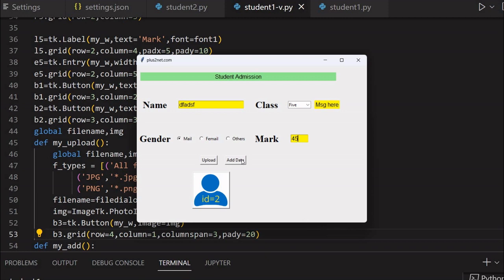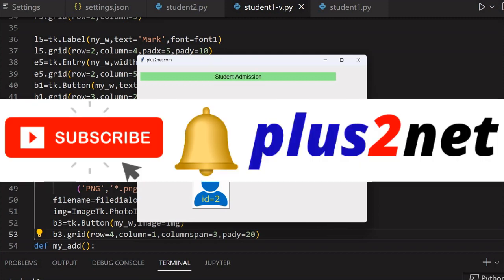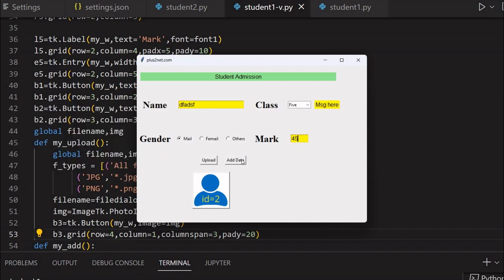That part — sending data to the database — we will see in the next part. Nothing will happen even if I click the button now, so we will stop here. I request you please subscribe to our channel and press the bell icon so you will be notified when we add new tutorials. The second part is coming where we will add this data to our MySQL database. Please share this with your friends, and thank you for watching.